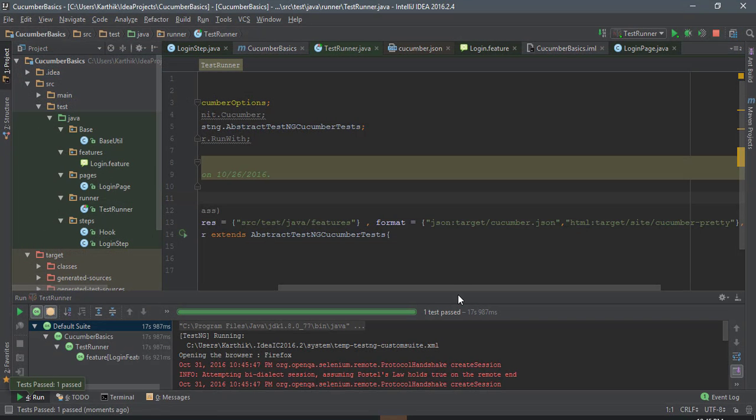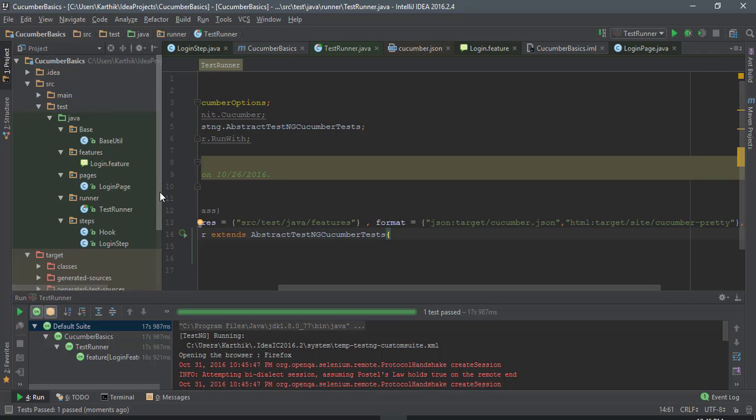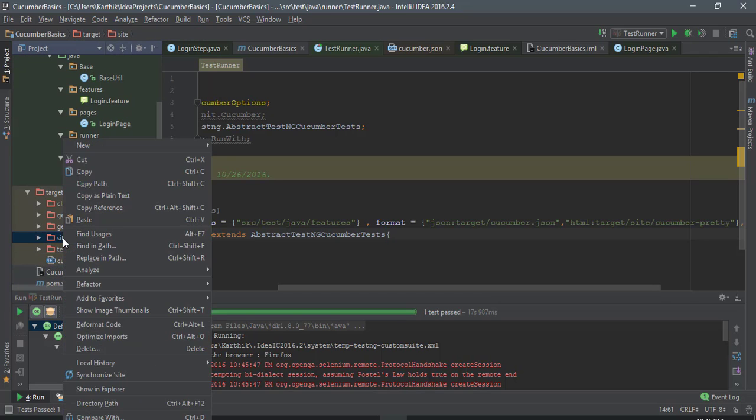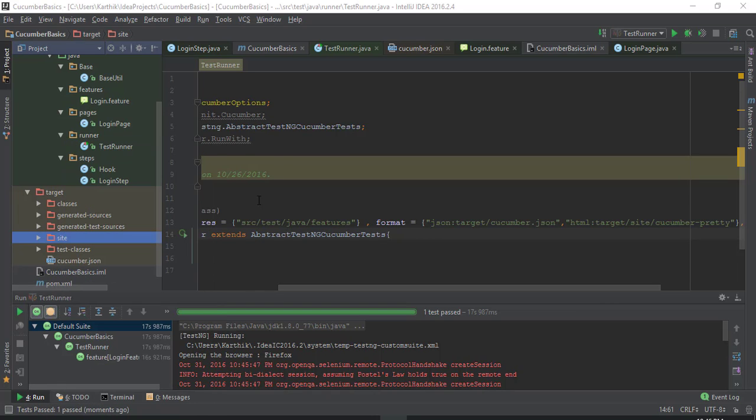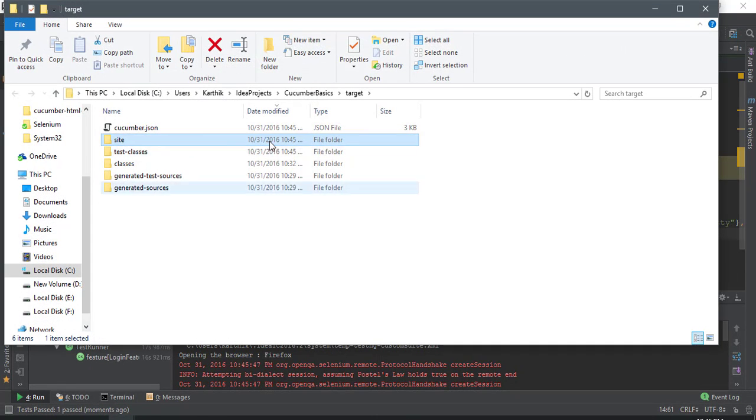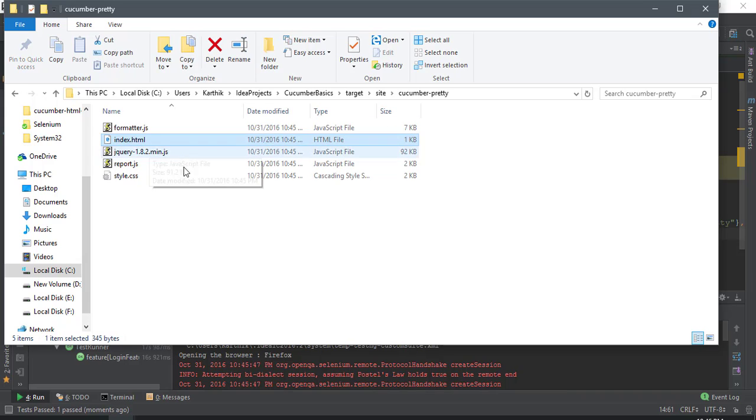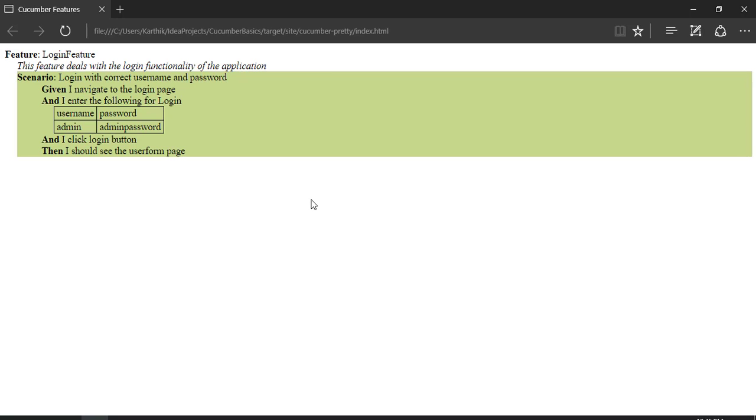There we go. I'm just going to close this and now if I see this target folder, you can see there is something called a sites folder. Let's quickly hop over there and within this there's a cucumber-pretty folder and there is an index.html.